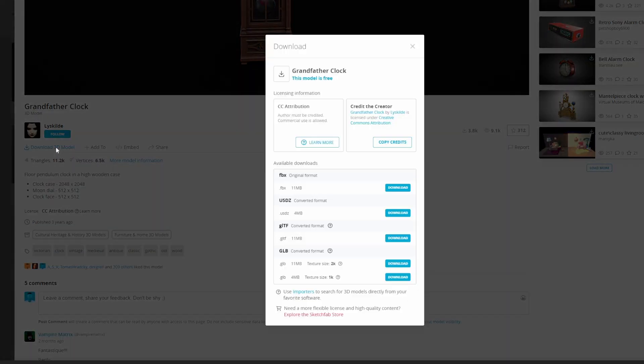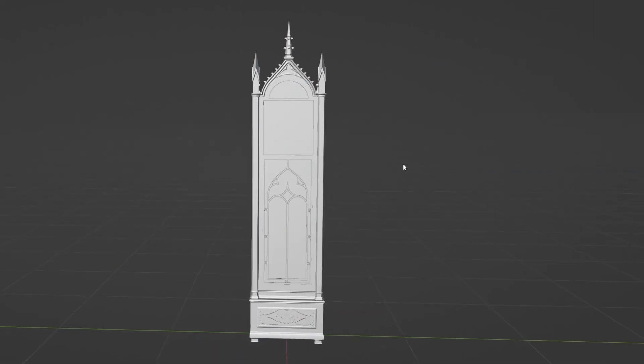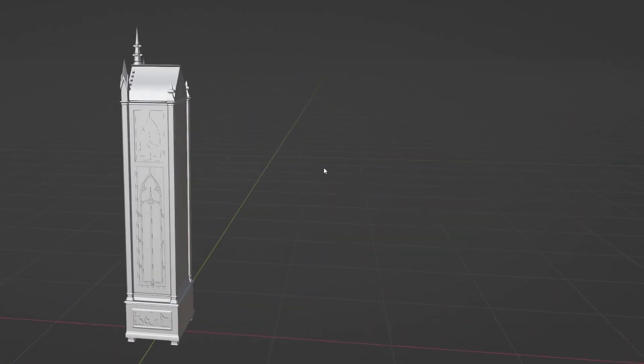I've included the link down in the description in case you want to follow along. My plan was to make a working clock. When I opened this model in Blender, I found that even though some of the parts had been separated, many of the parts were single pieces.